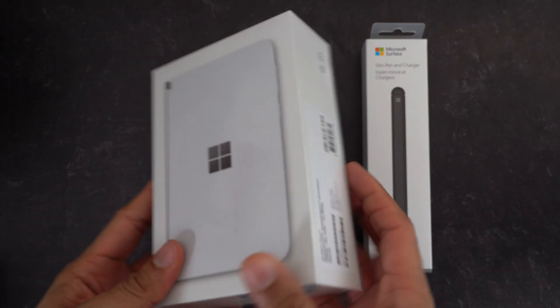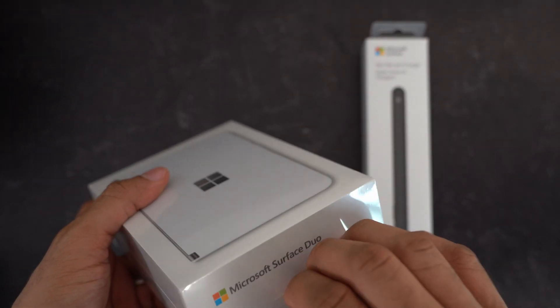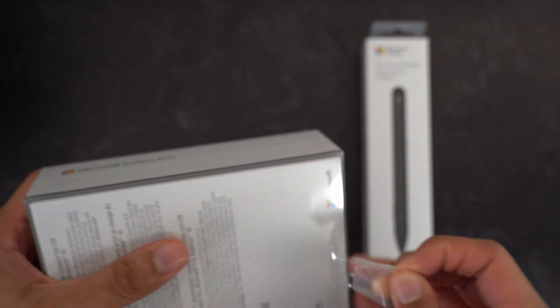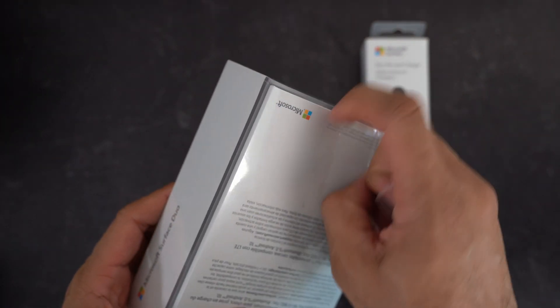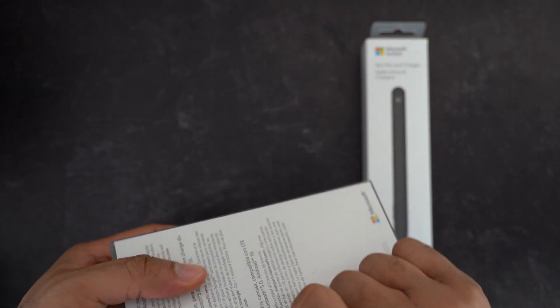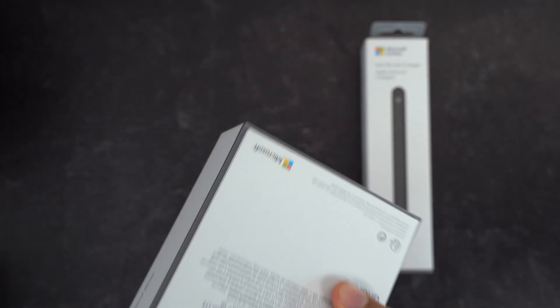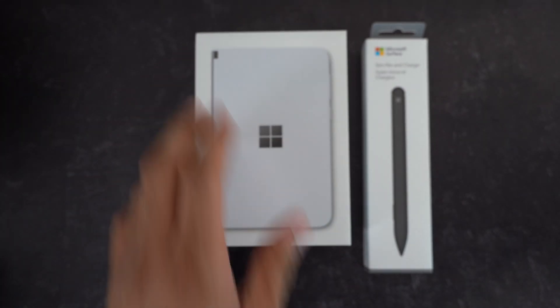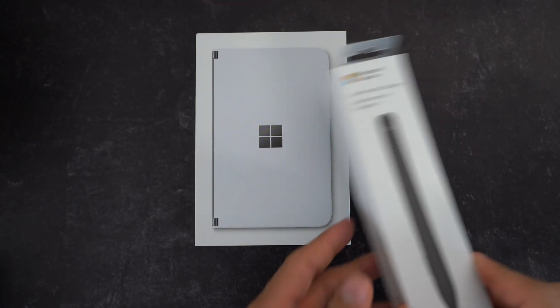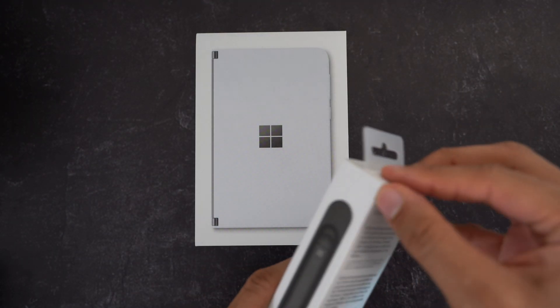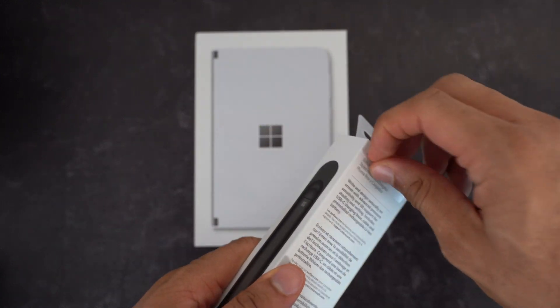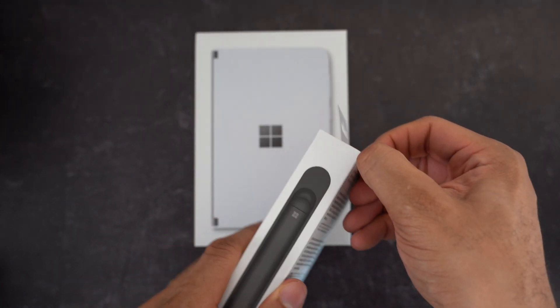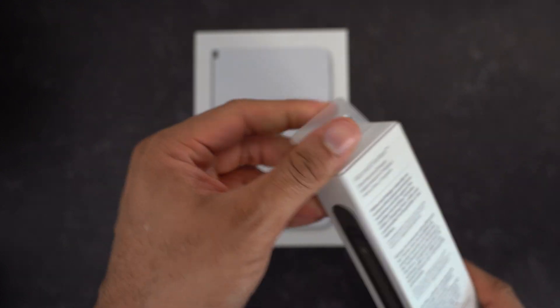Let's jump right into this unboxing of the Surface Duo. Really excited to check this out because it's very rare we get new, interesting tech, something different, something unique that we can try to test out new computing forms. That's always cool to have. I also got the slim pen with it as well to go along with it.